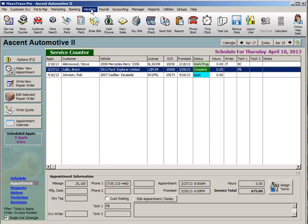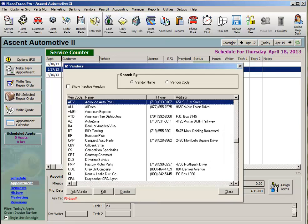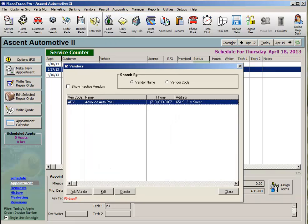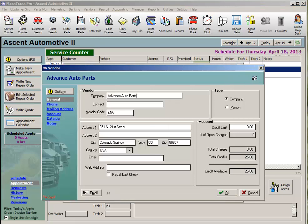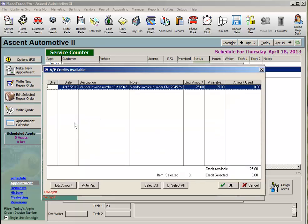Click Vendors on the menu bar and select Accounts Payable Vendor List. Enter the beginning of the vendor name and hit the Enter key to open their record. Notice there is a balance in the Total Credits field on the right. Click the yellow Options button on the left and from the drop list select Receive AP Credit Refund. You should see the credit memo listed with the amount. Click in the Use column on the left and a green checkmark should appear, then click the OK button.